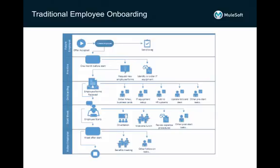Employee onboarding is generally a time-consuming task requiring a significant time investment per new employee. Studies show that employees who go through an improved, seamless onboarding process were fully productive two months faster than employees in a traditional program.